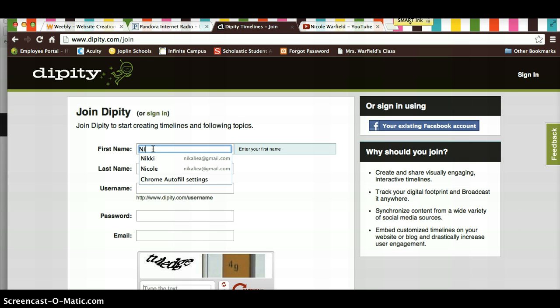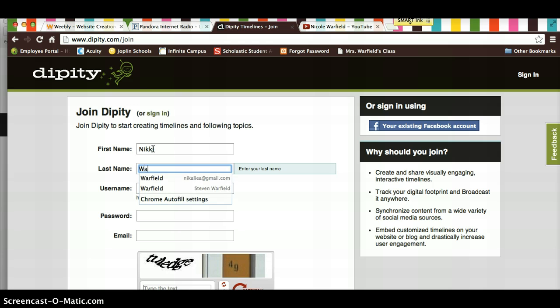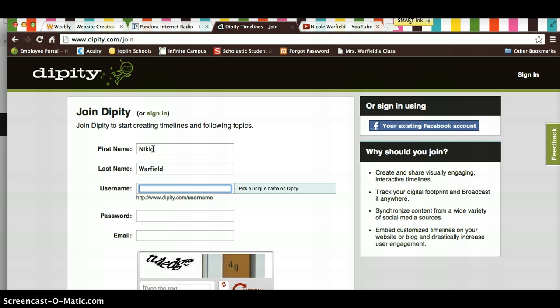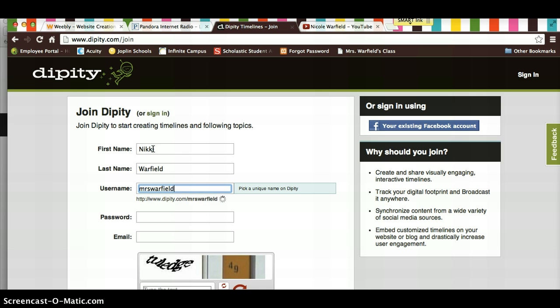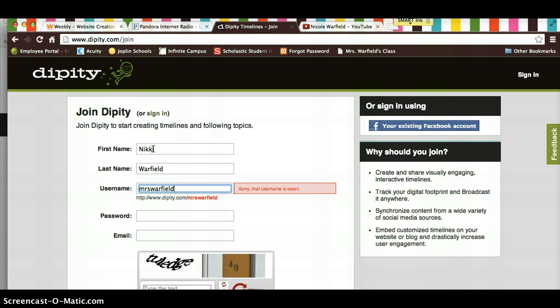First name, last name, username. Remember, follow the guidelines when you created usernames. I'm going to try Mrs. Warfield, but that username is already taken, so I am going to add SMS to the end, and it looks like that's good.